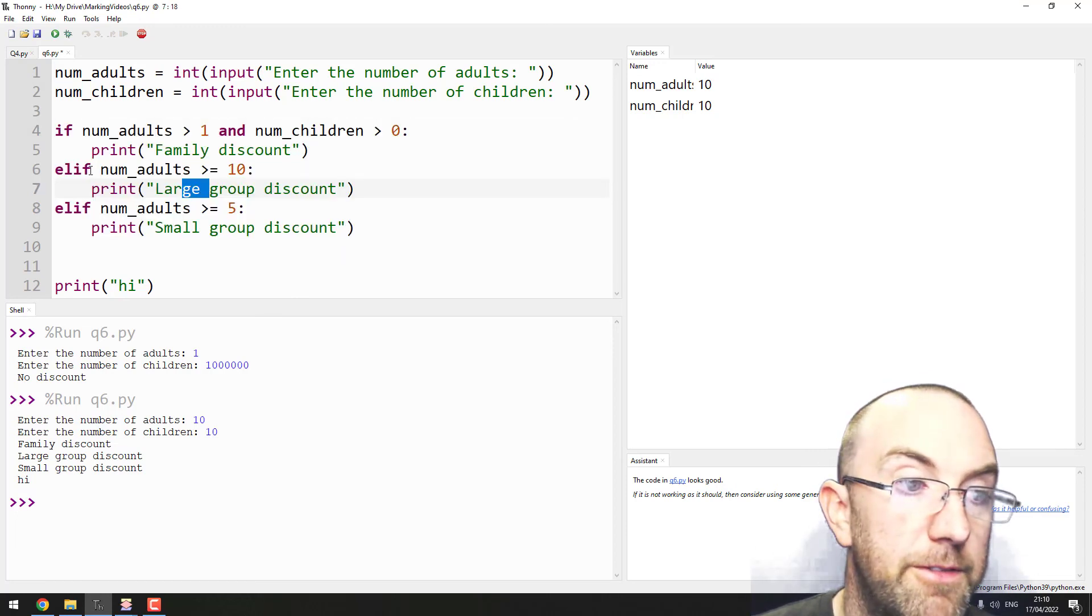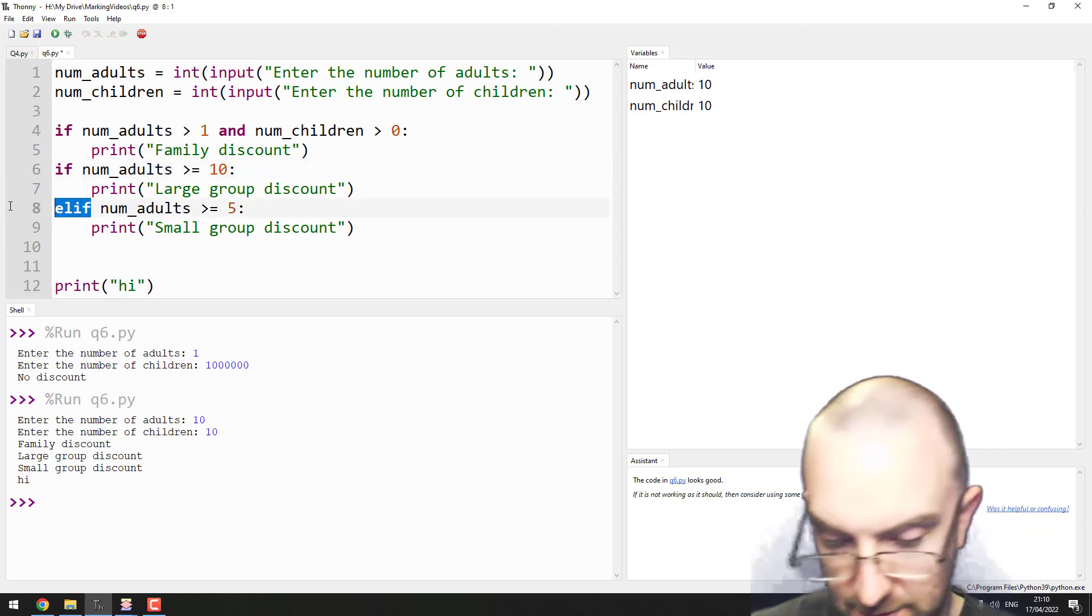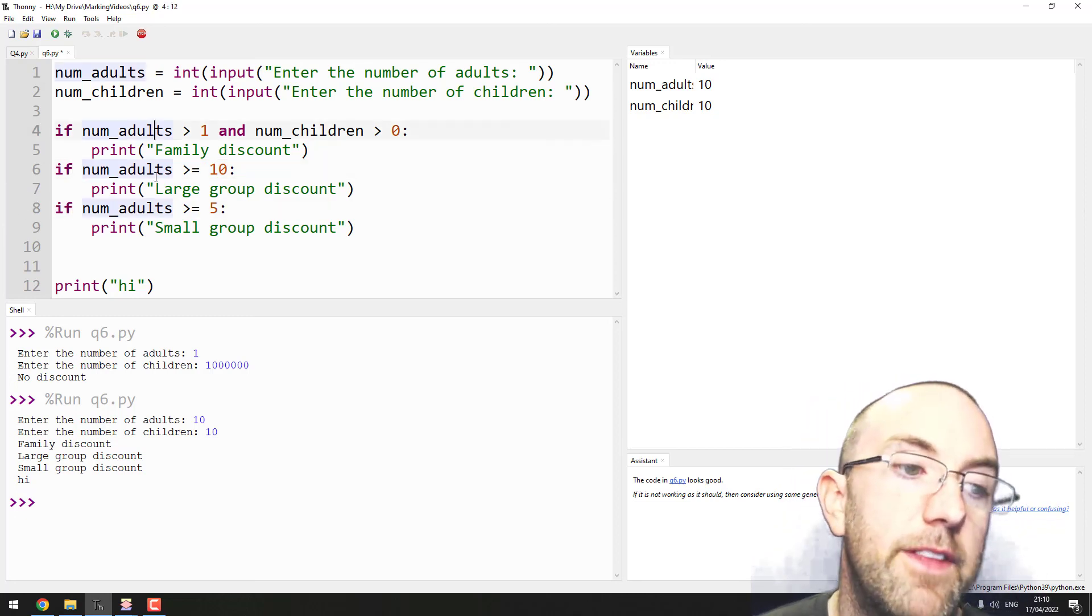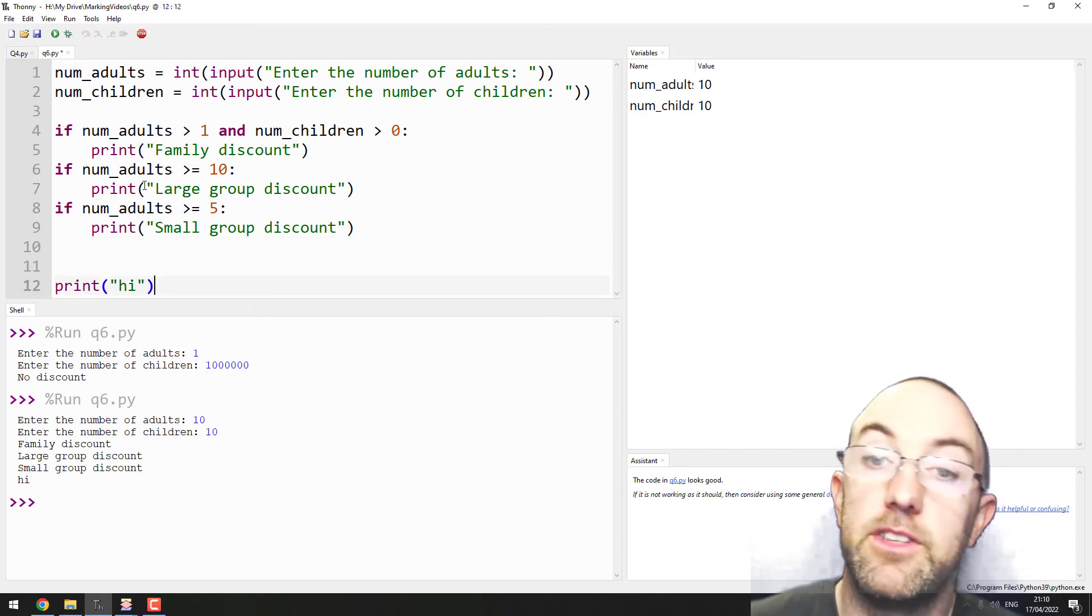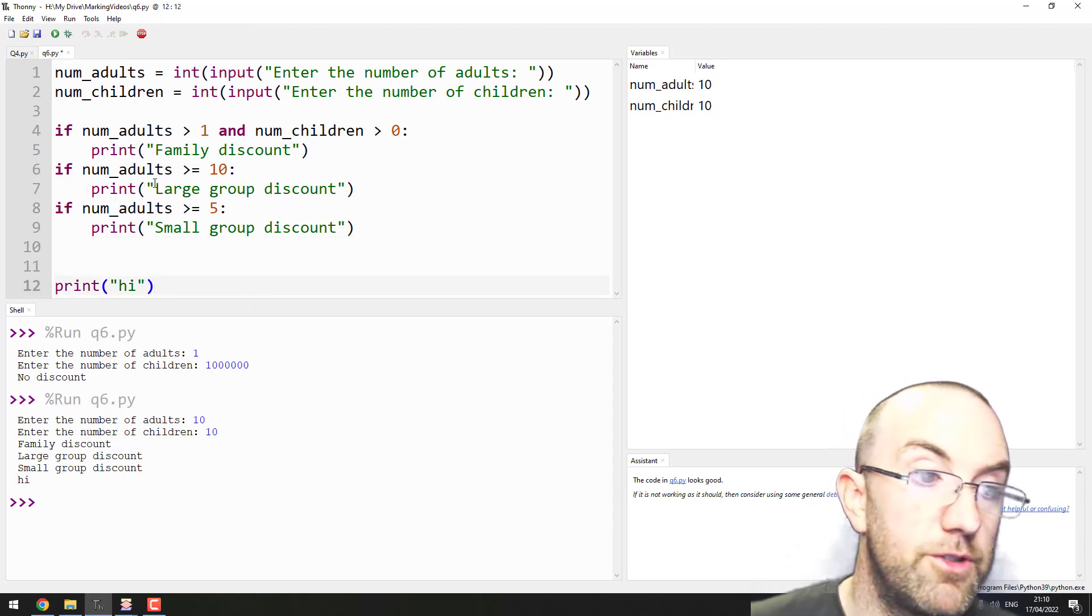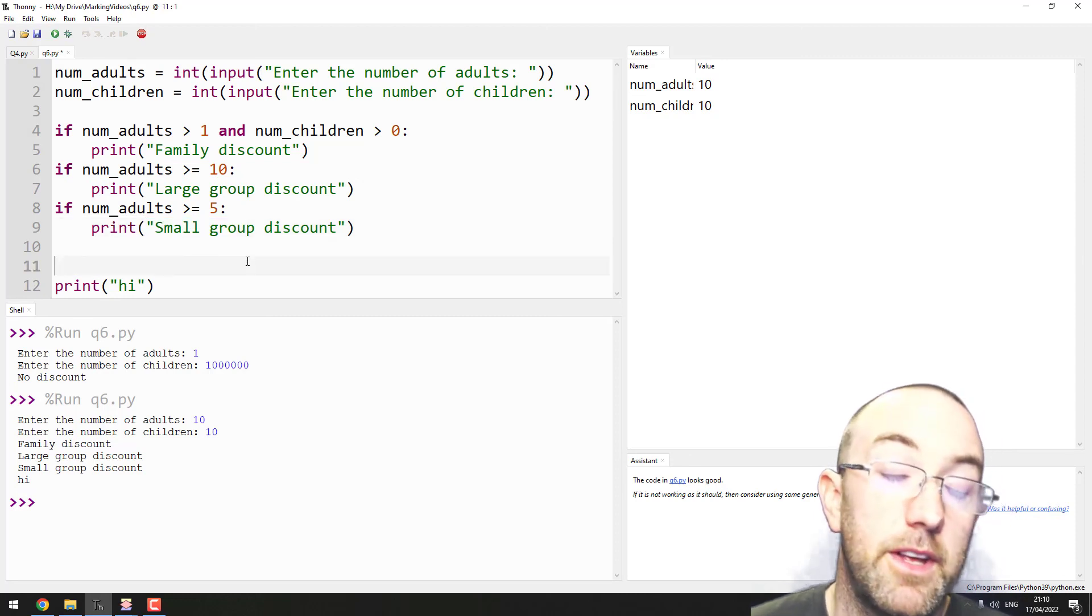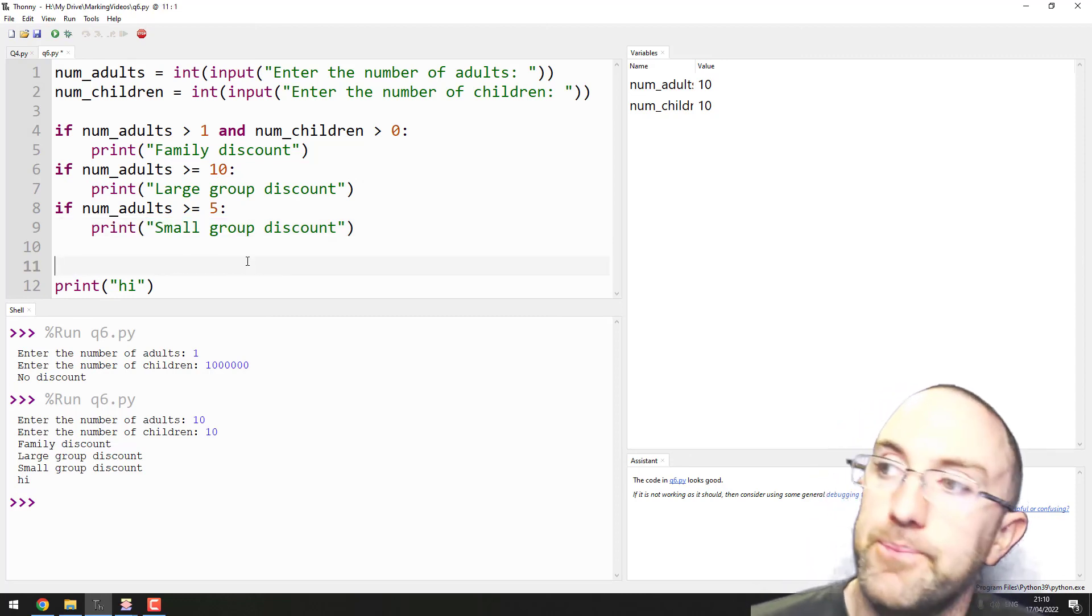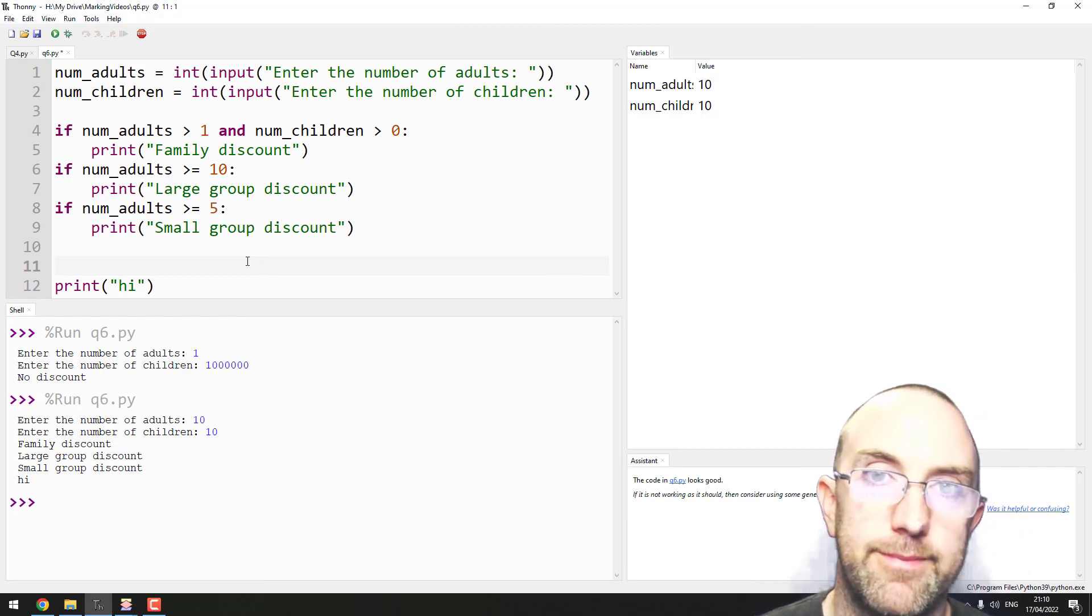But if they're all ifs, it will go through one, then the other, then the other, and you can get multiple true outcomes. So it'll print this and print this. Yeah, that's pretty much it. That's the answer for that one.